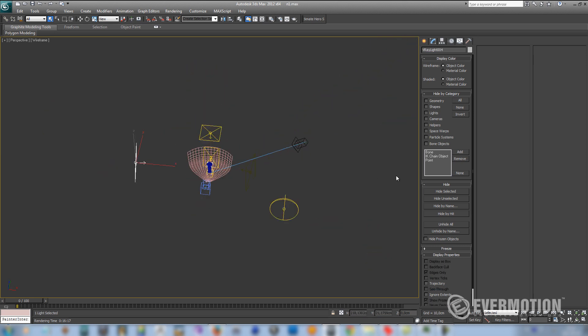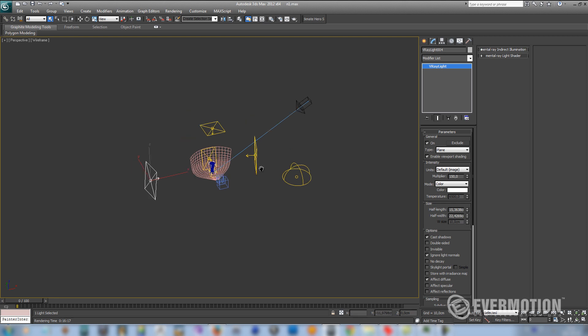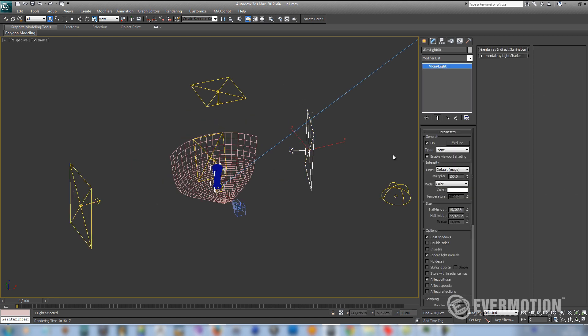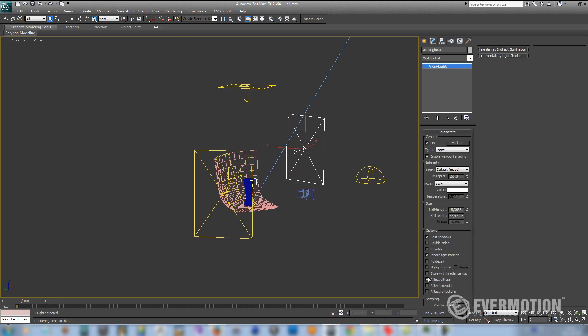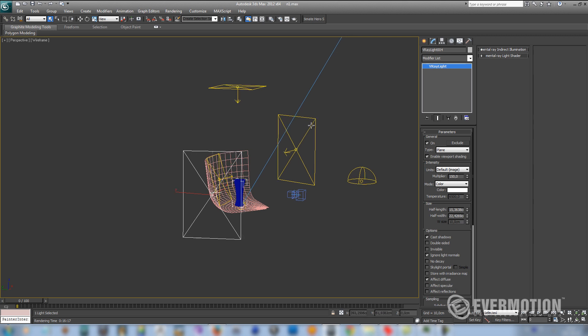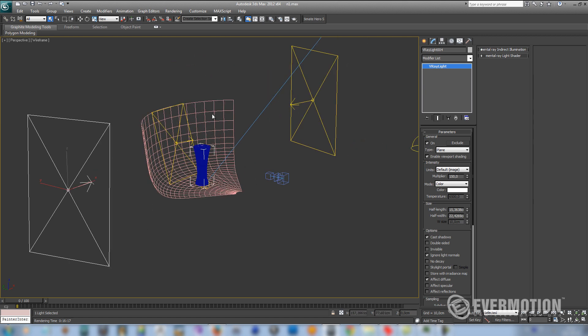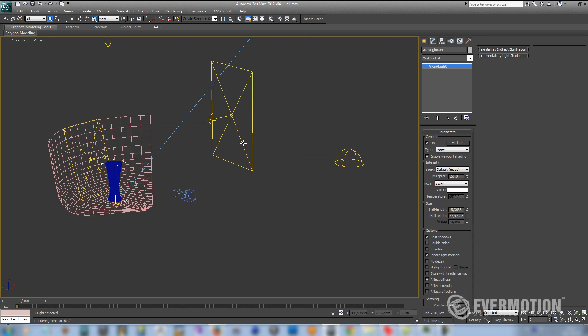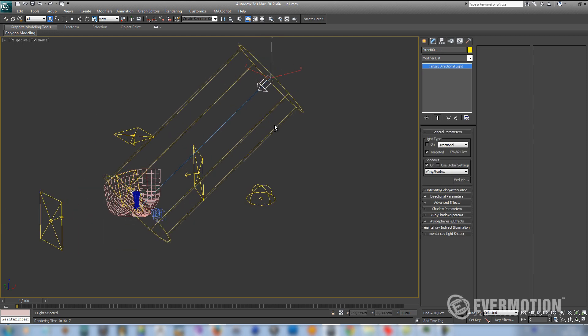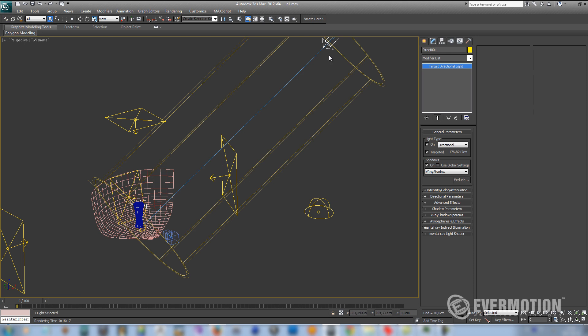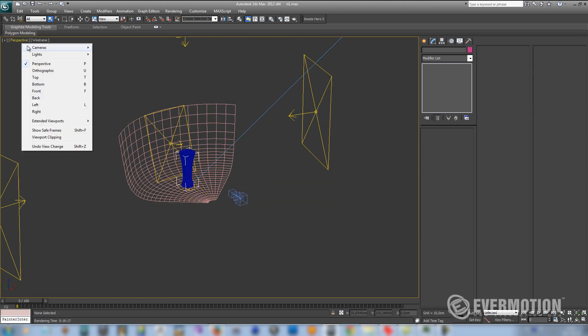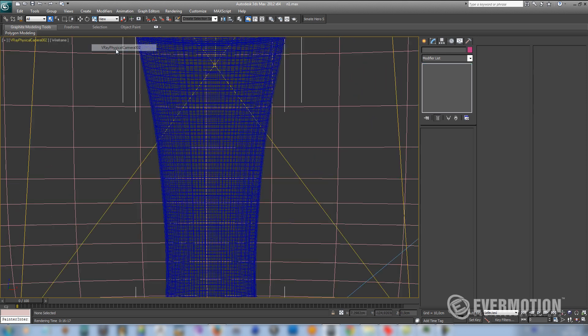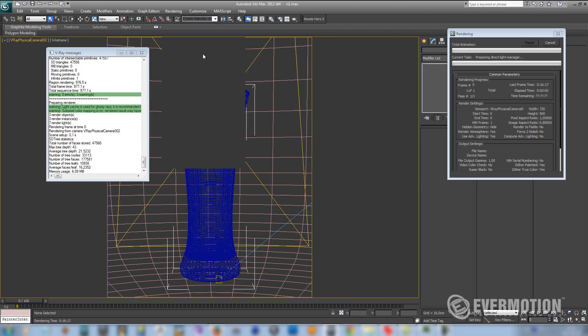I will use lights from both sides that have only diffuse on, because I don't want to see them in the reflections. Reflections are handled by this HDR. I've also created direct light to create a strong shadow over here. So let's see how it works.